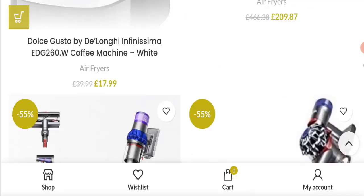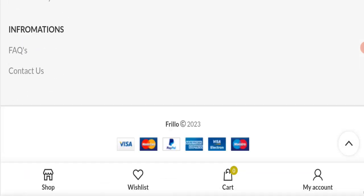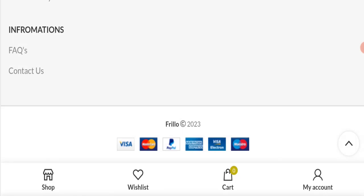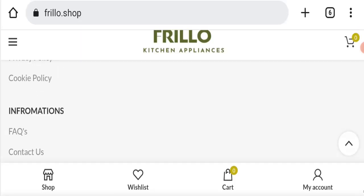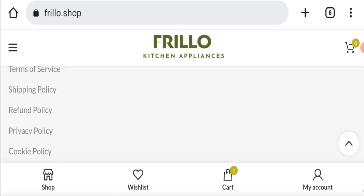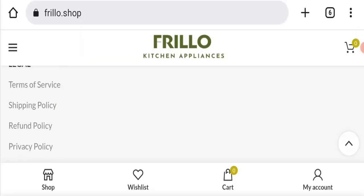Next we will scroll down and we will check the payment modes of this website. They are accepting Visa, Mastercard, PayPal, American Express, Visa Electron and Maestro for making payments.